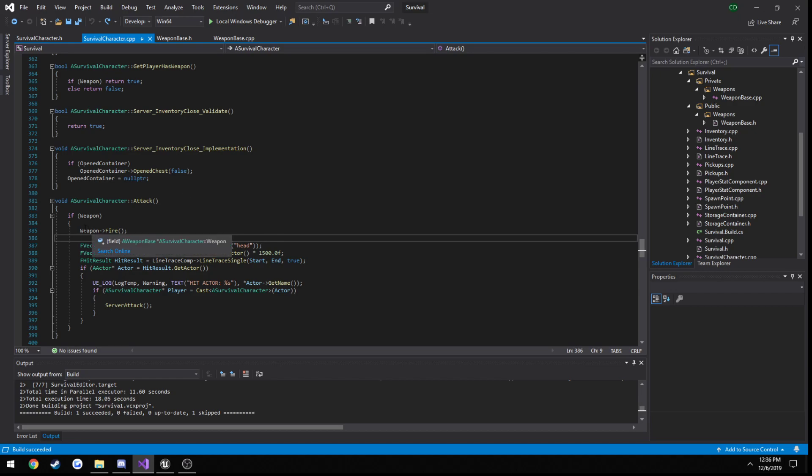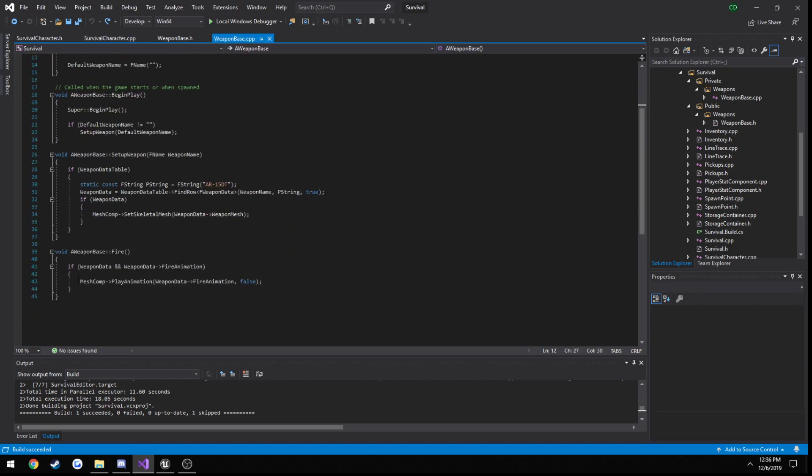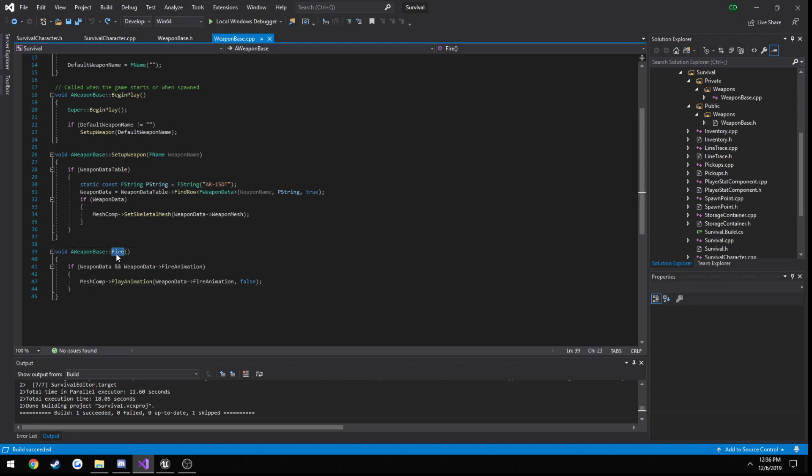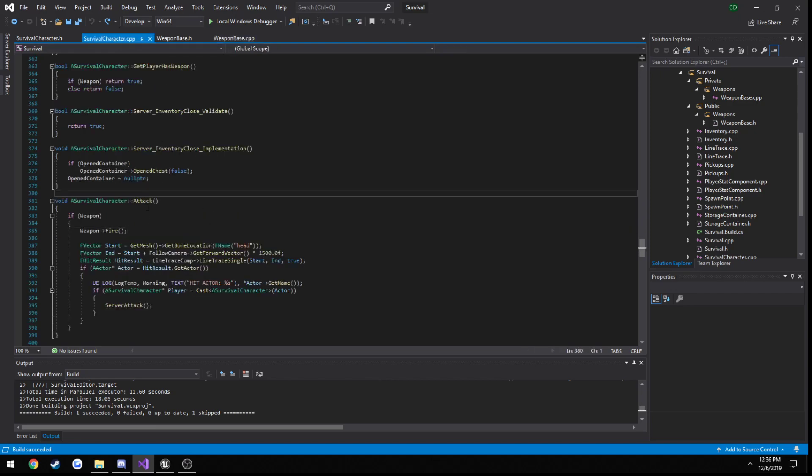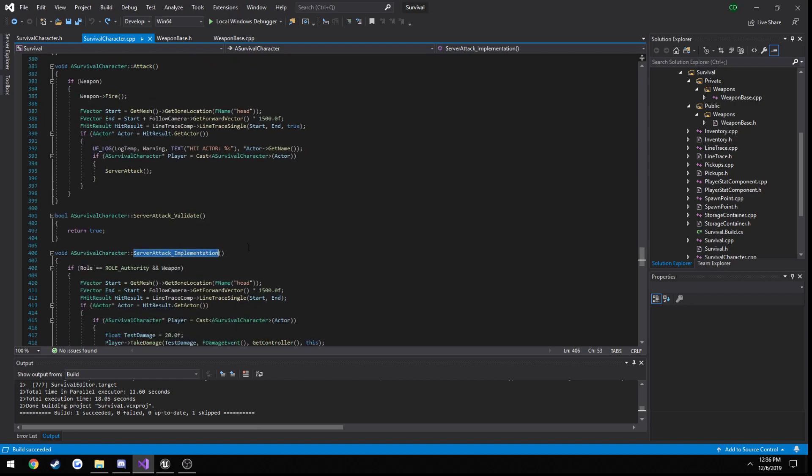What we're going to do is change up our fire function. It is going to perform a line trace with all the information that it needs from a socket on the weapon where the muzzle is, and then it's going to return a hit result. That hit result is then going to be passed from our client to our server, and the server is going to essentially do the same thing. We're going to do checks in the future, because obviously going from the client to the server when it comes down to shooting is going to be very easily exploitable.